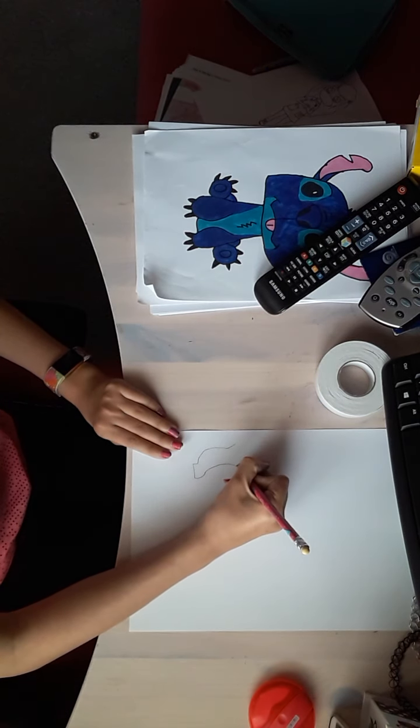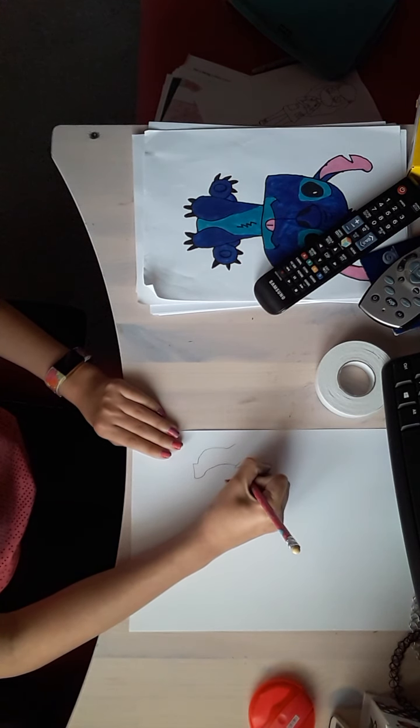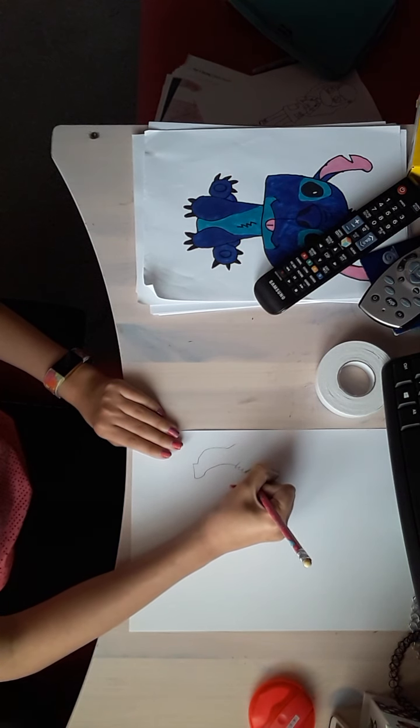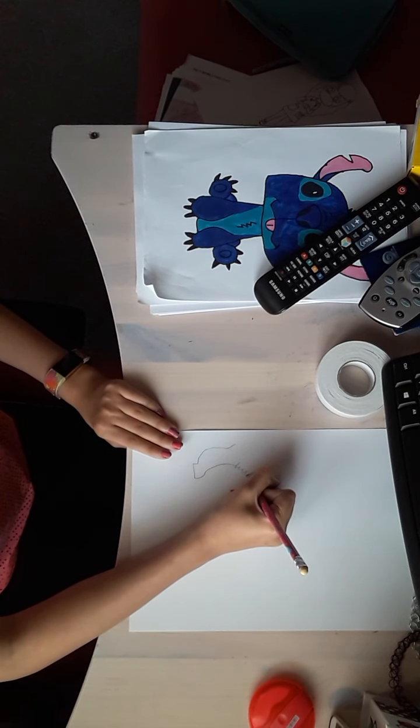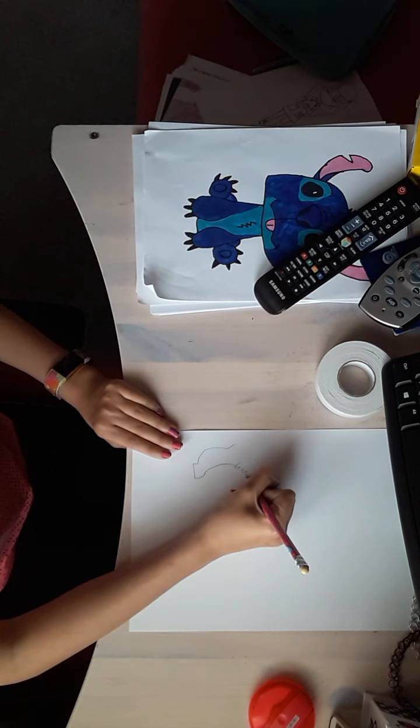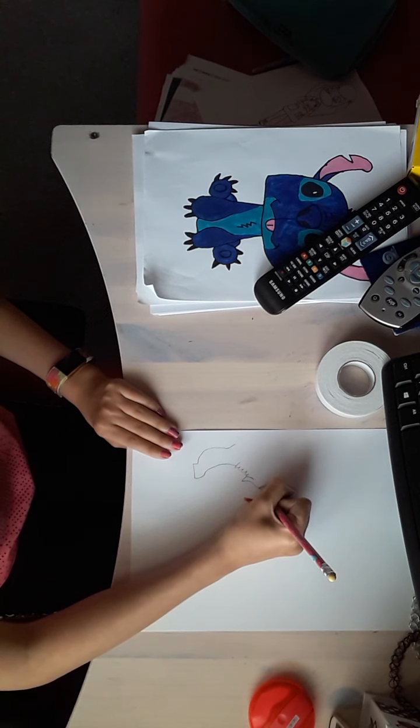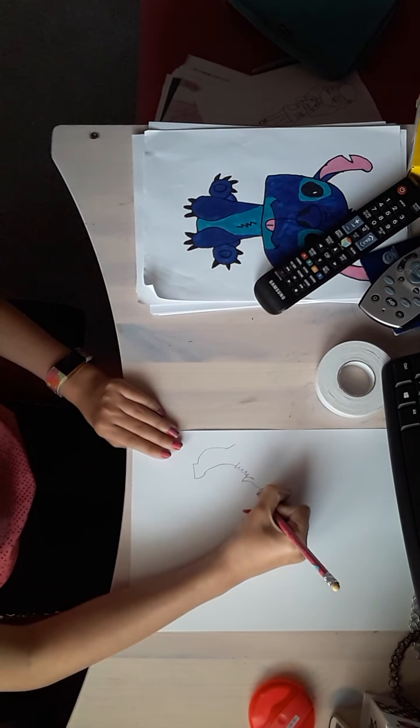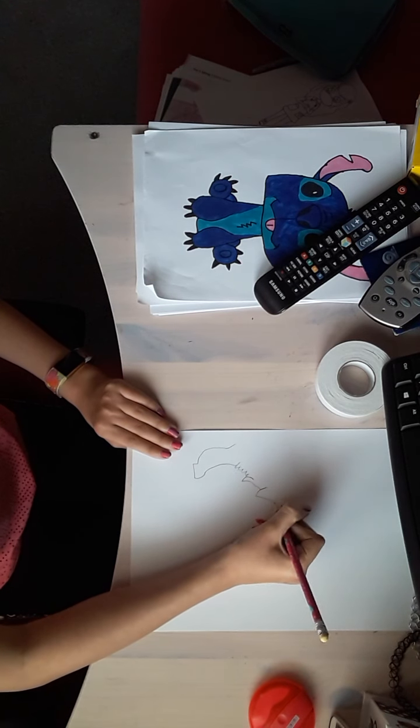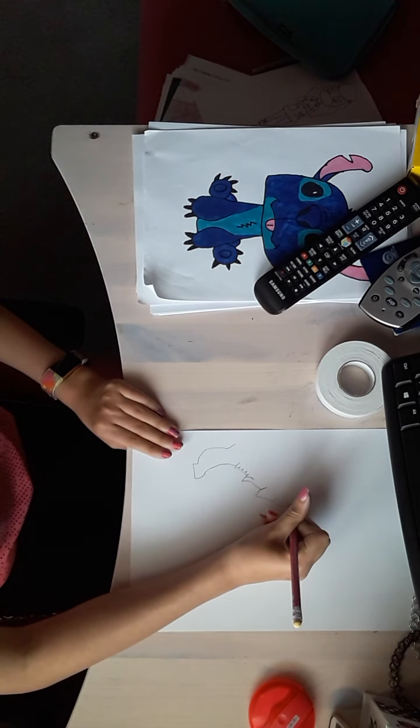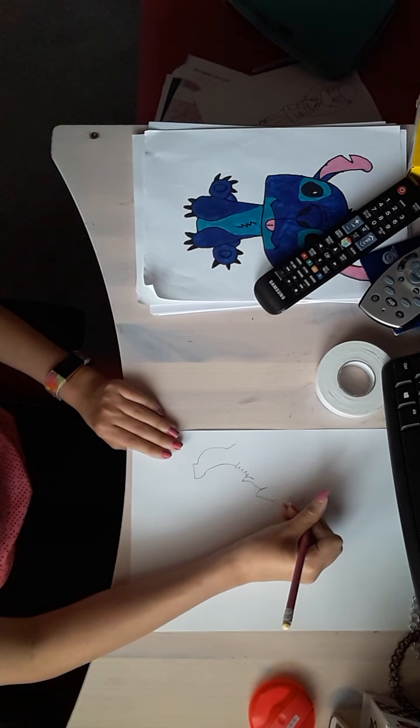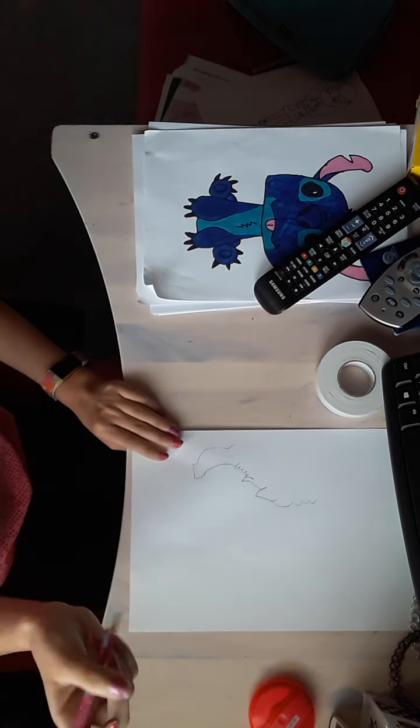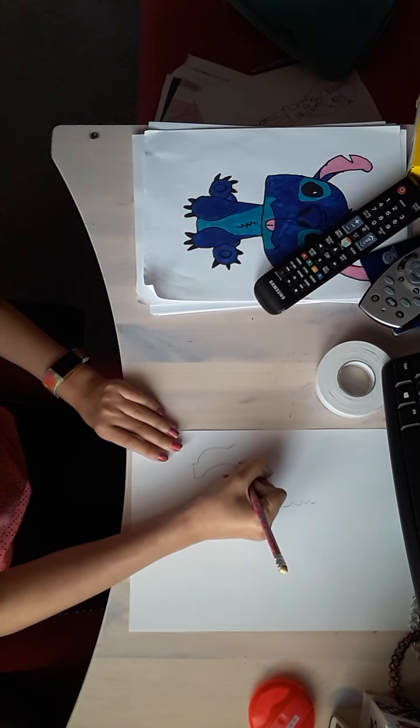And now we're gonna draw kind of like the fur outline like this. The whole time pay attention to what I'm doing. We're gonna go like that with bigger strokes, kind of like that and over like that. Then we're gonna go around there and stop like that for now.